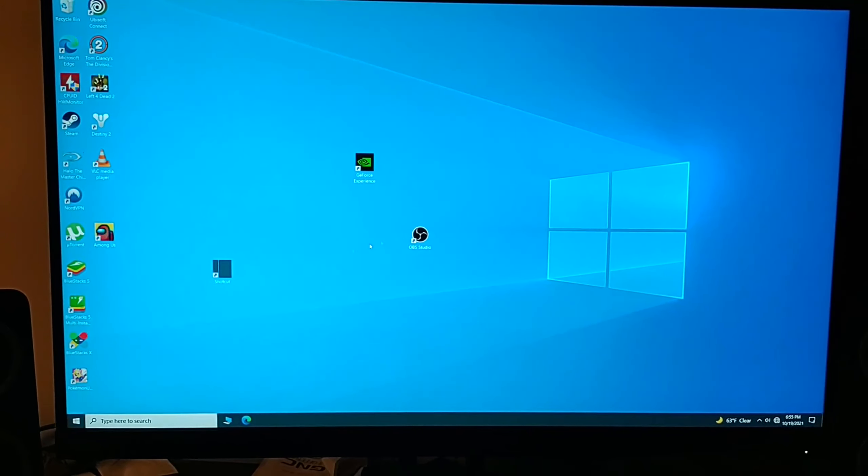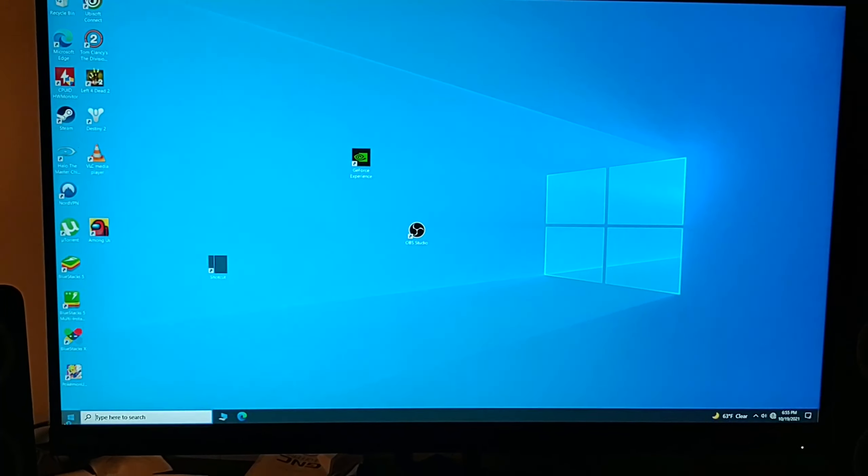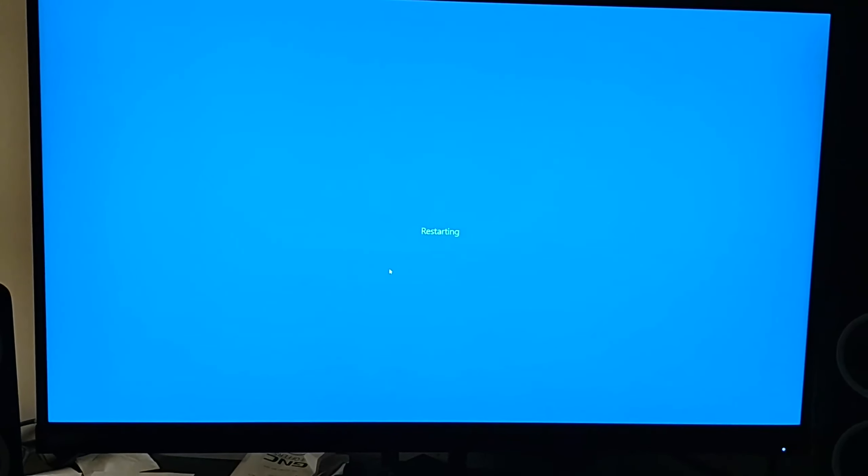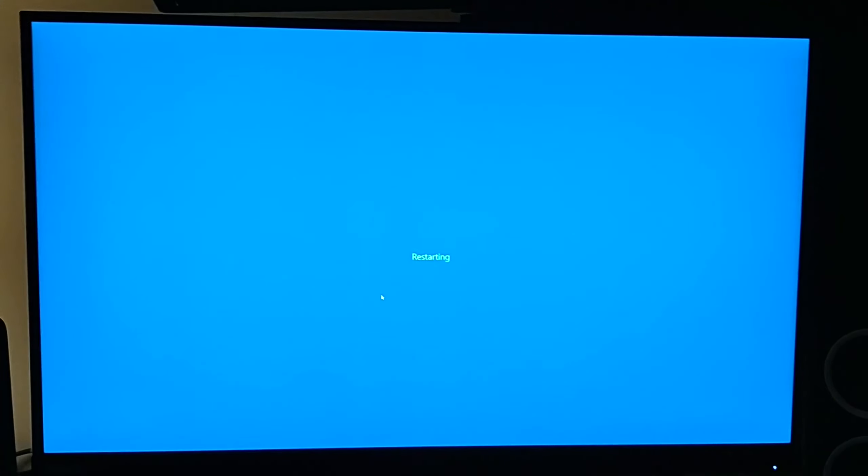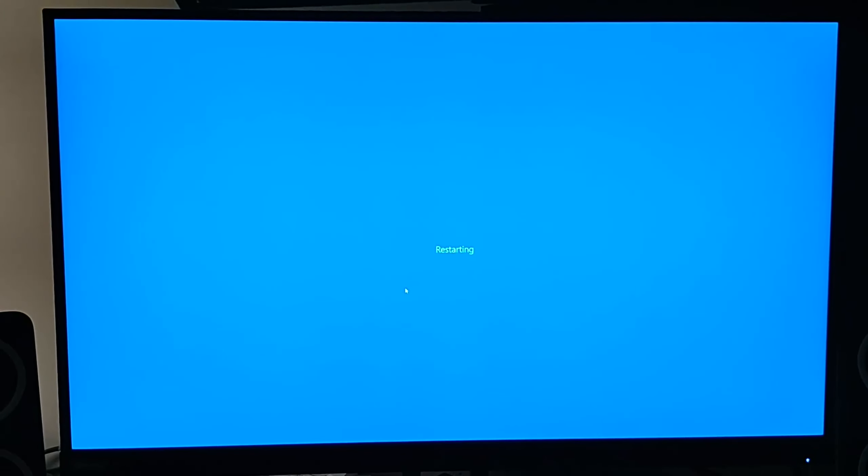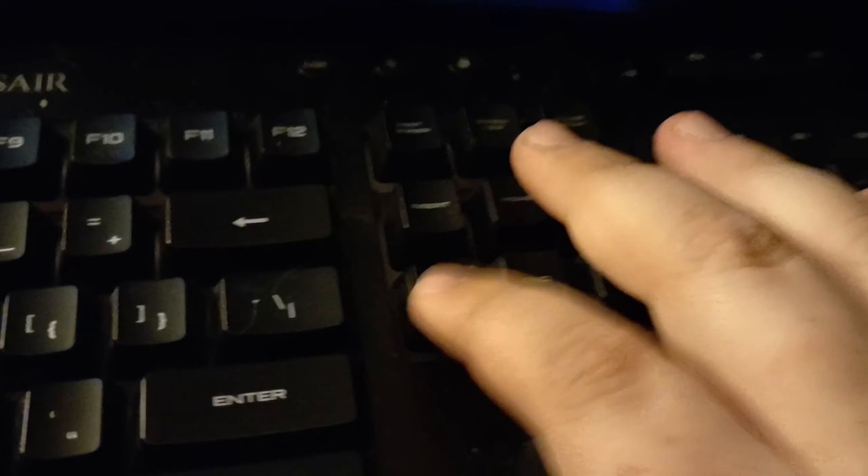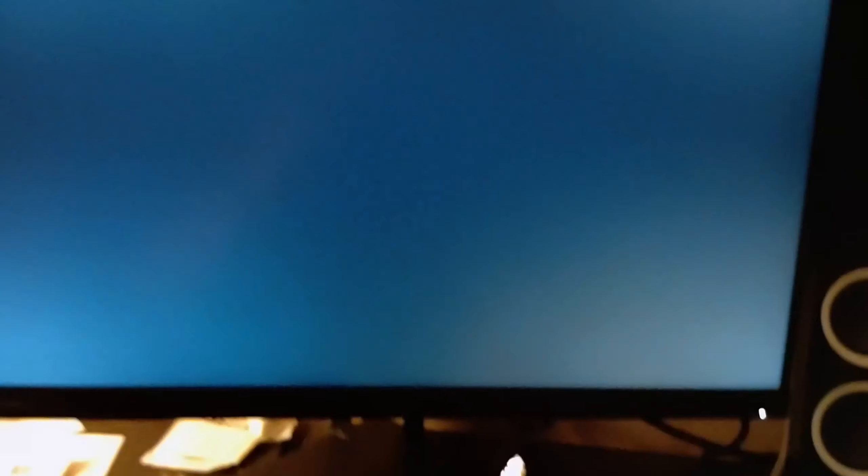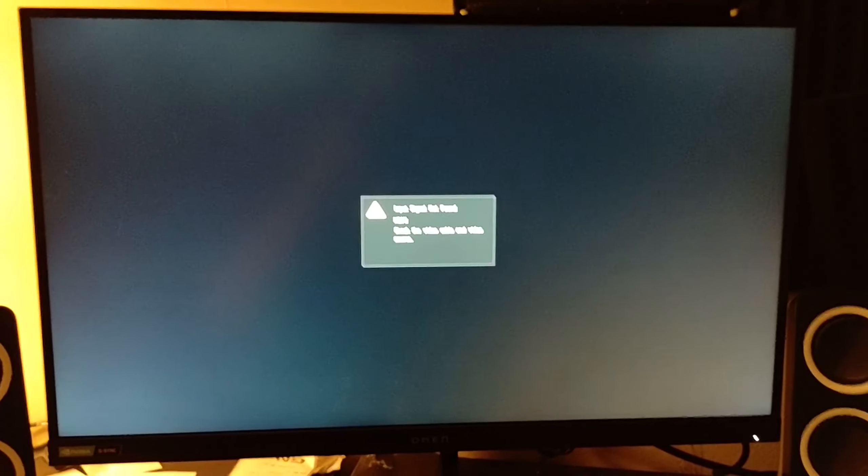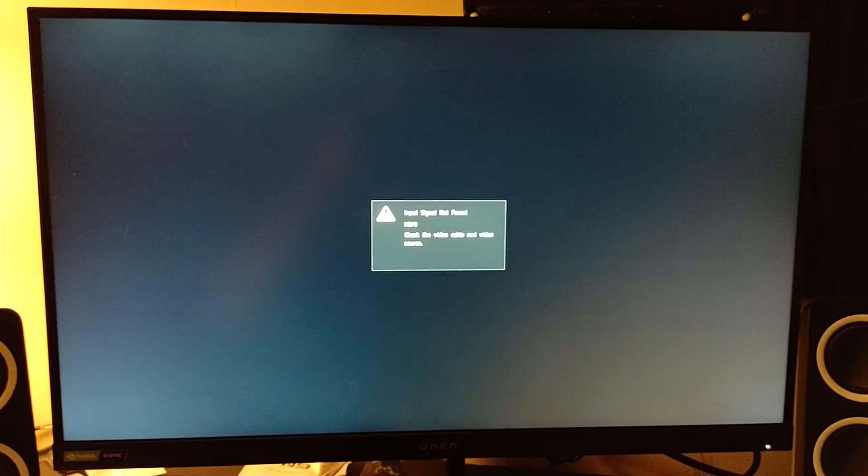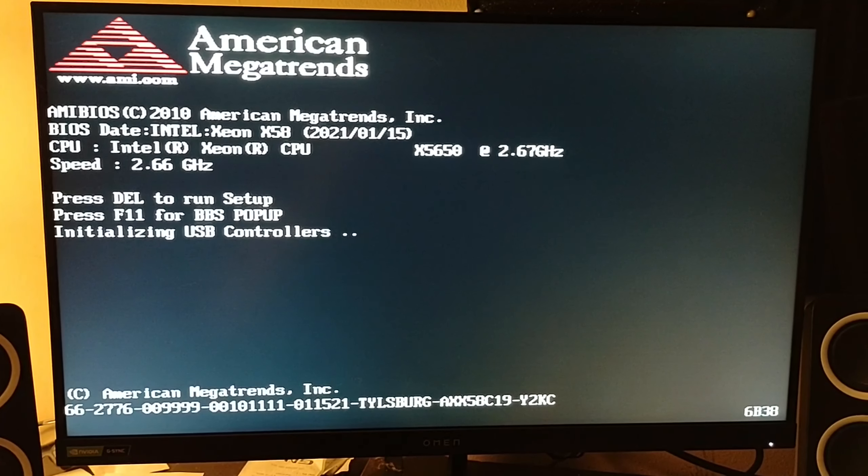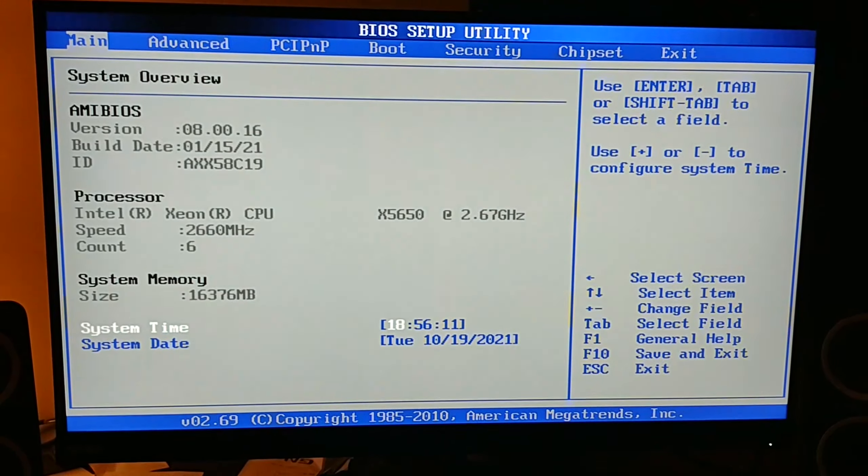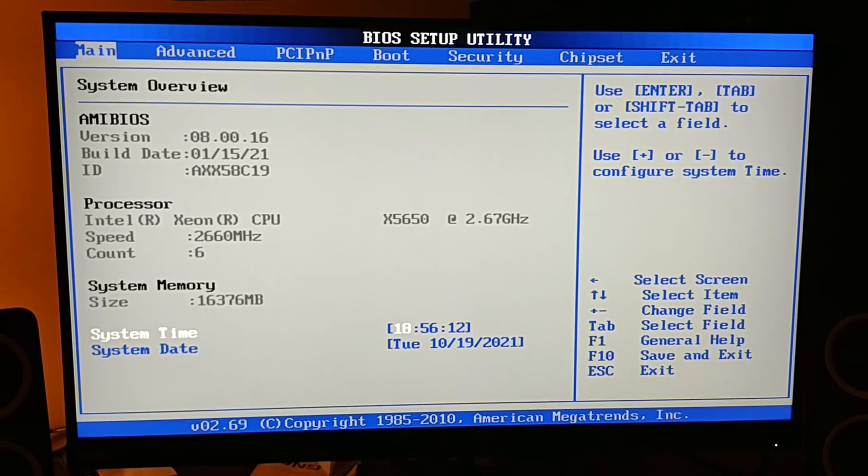For this next step we've got to restart the computer. Start spamming your delete key, mine is right here on the keyboard. Keep spamming it all the way until you get into the BIOS menu of your computer. This is where you want to be.